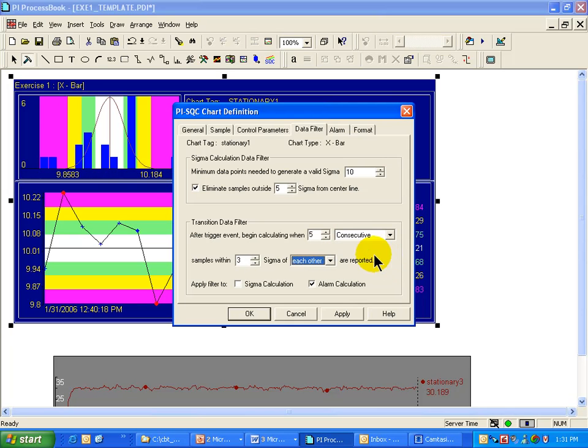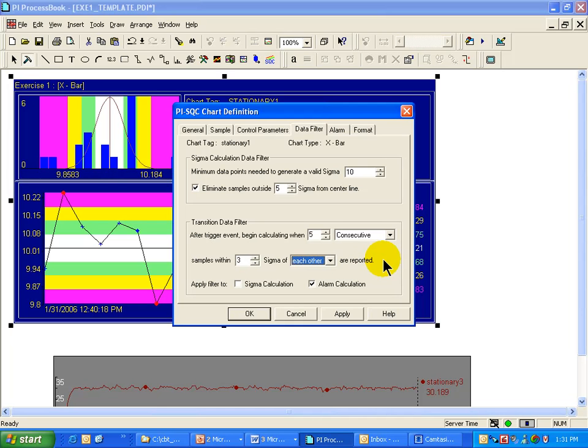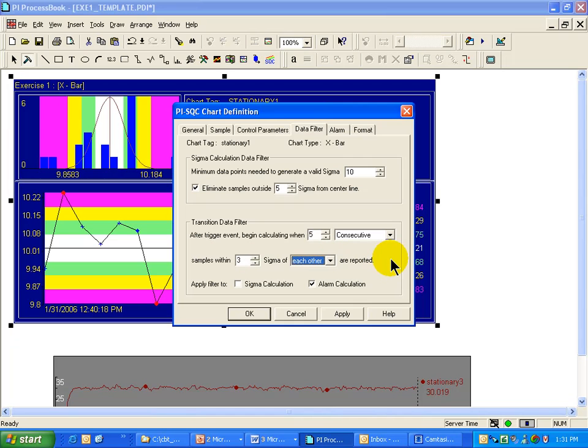For example, in this case, we need five consecutive samples within three sigma of each other in order to have a valid point at which we can start the calculations over again. Until that situation is true, until this criteria is met, we do not start the calculation until that condition is true.